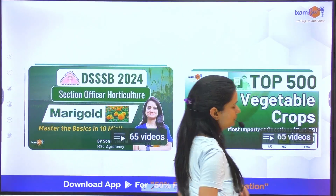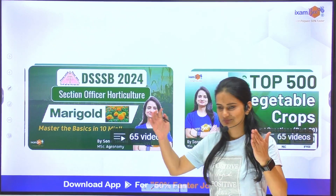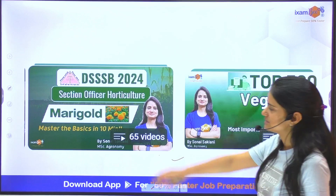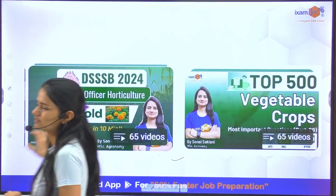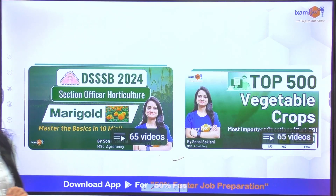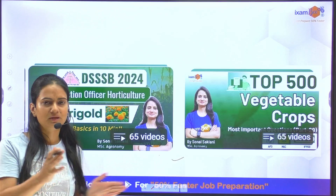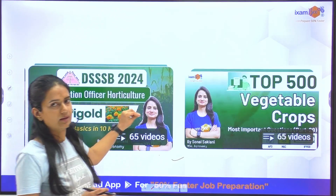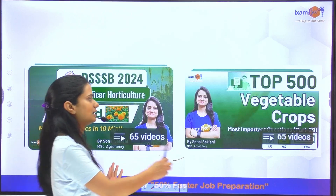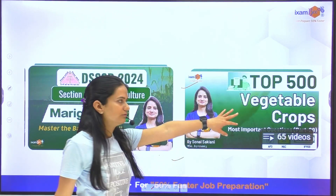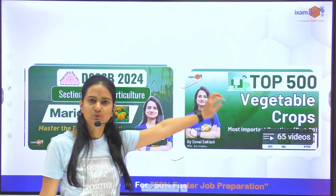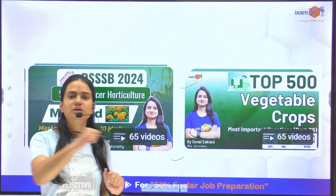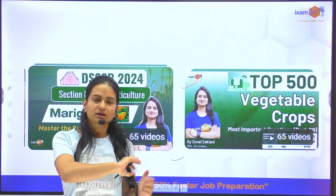Moreover, on YouTube you have a lot of resources available. We are running a series especially for DSSB Horticulture, where in short 10-minute sessions we will give you more information. We are discussing horticultural crops. In addition to this, there is a Top 500 questions series — this is a playlist you can refer to. All of these are free resources which you can access for free.